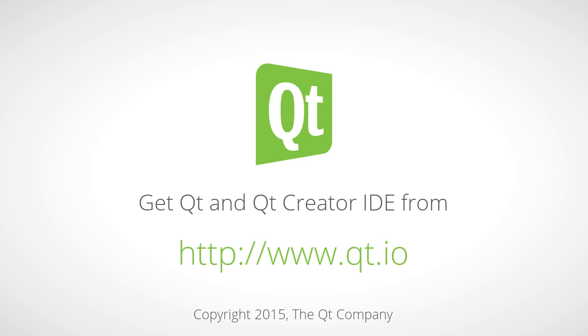This was just a selection of what Qt Creator can do for you. Try it out to find out more.